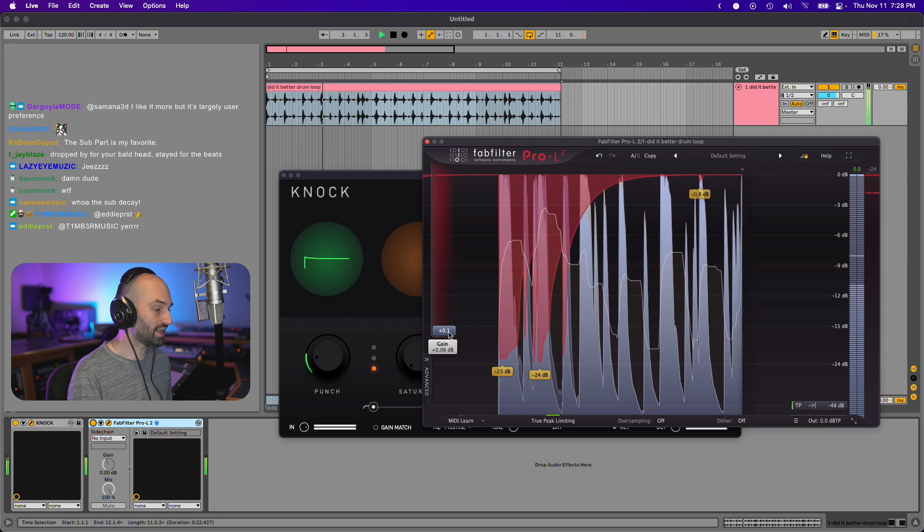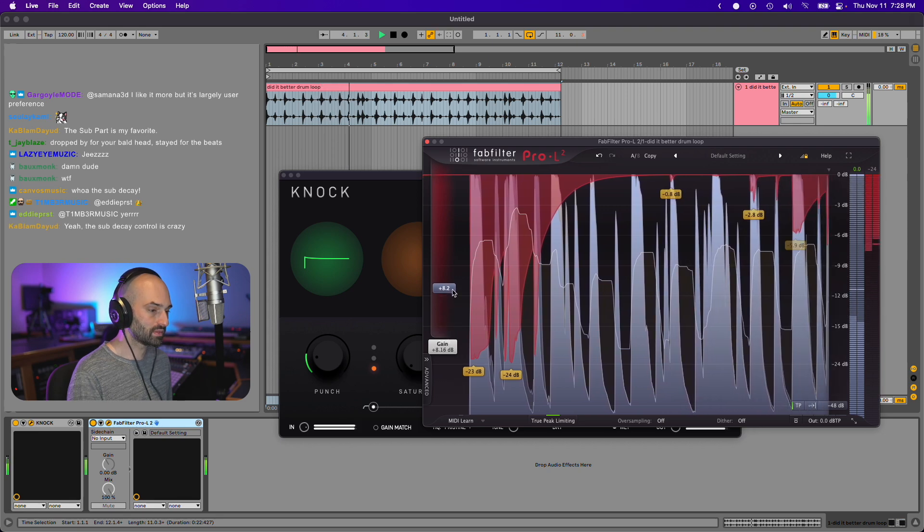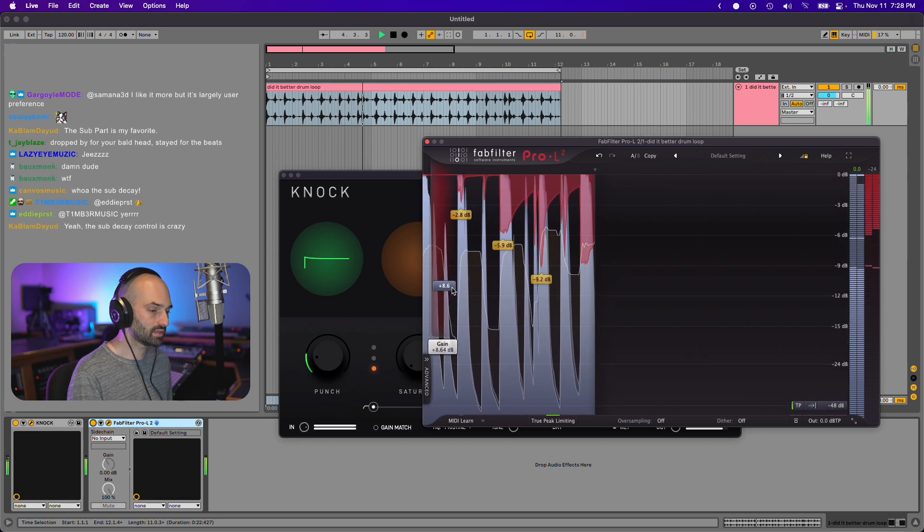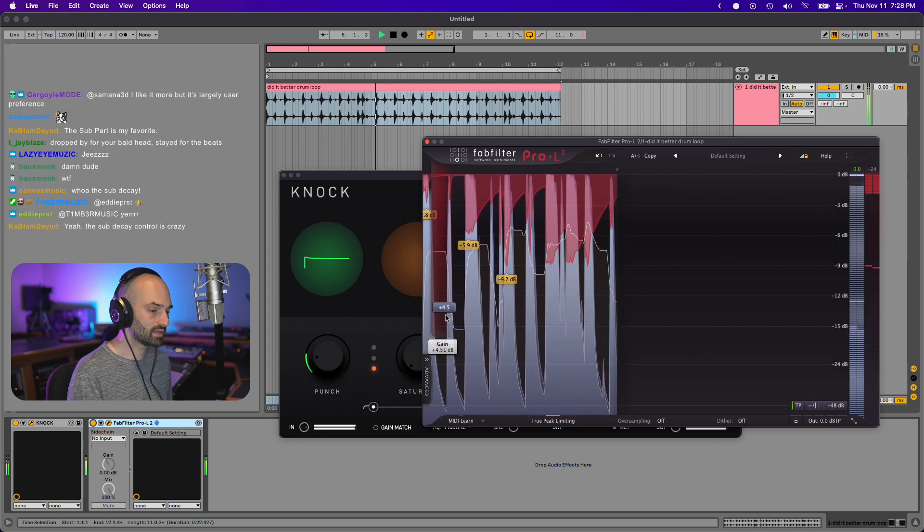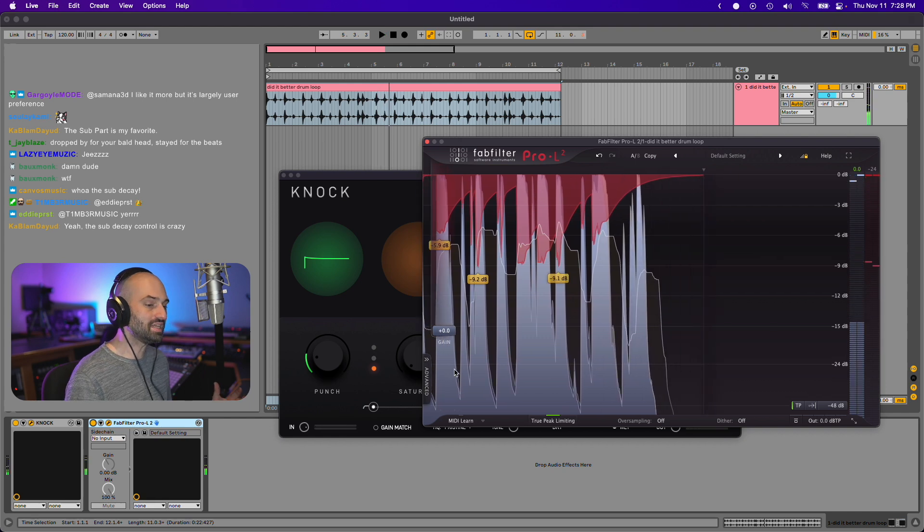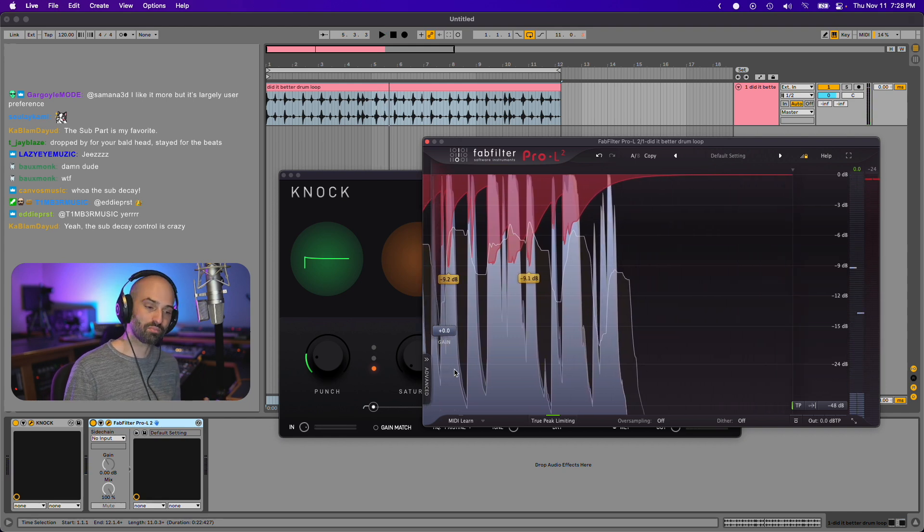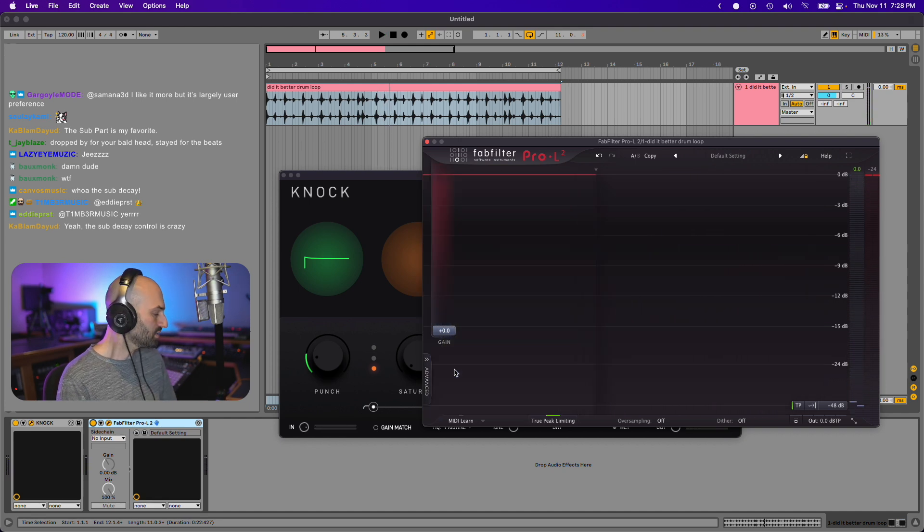And it maintains its punch because it's already been through the clipping process. Both of these plugins, Knock and Pro L2, are ways that you can increase your perceived loudness. So clipping, because it's squashing the sounds, that's why in music you hear today, a lot of the music has soft clipping.